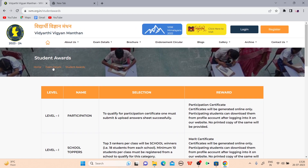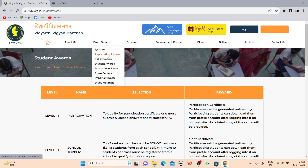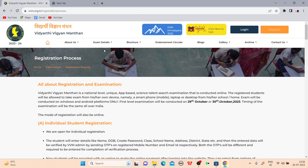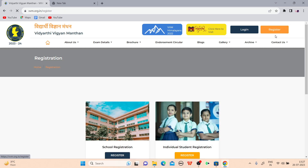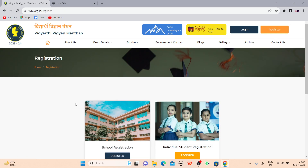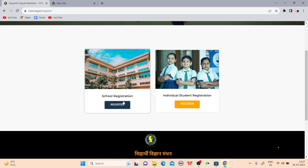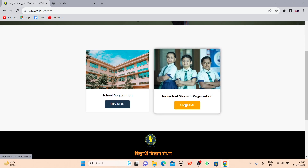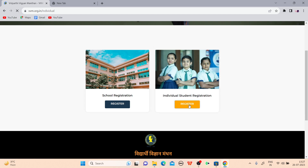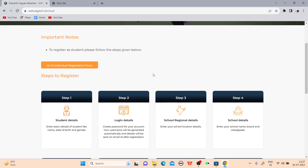Now let's look at the registration process. For registration, first go to the website. In the top right corner, you have two options: login and register. Click on register. You will see two options: school registration and individual student registration. Click on individual student registration. The steps are: student detail, login detail, school and regional detail, school detail, contact detail, OTP verification, terms and conditions policy, and then payment.